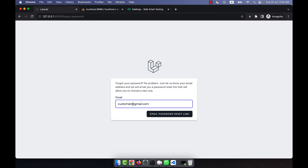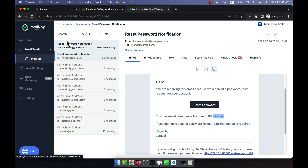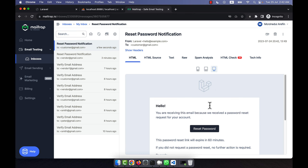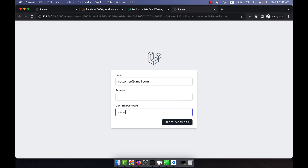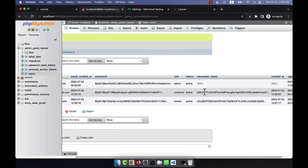I hope you have understood the system. The same thing will work for the customer. I will use customer@gmail.com and similarly send the reset email. You will see that the customer's reset email comes here. Yes, the reset password email for the customer appears here. From here I can click on 'Reset Password' and set the new password — 'Your password has been reset'.